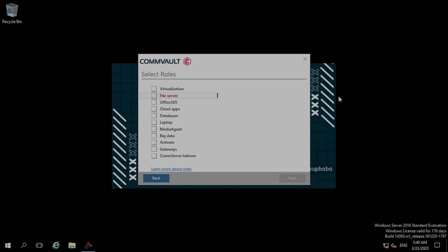Now coming to the select role section. Here I am going to choose the file server role because we are going to install a file system agent which is residing under the file server. If you want to learn more about these roles, you just need to click on this URL and a web page will open. Then you can read out what packages are residing under which roles. Now clicking next.